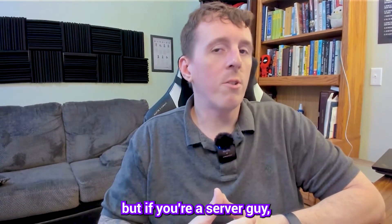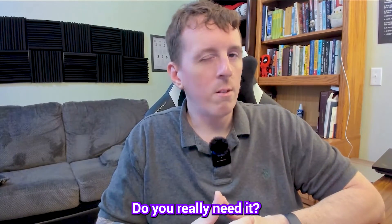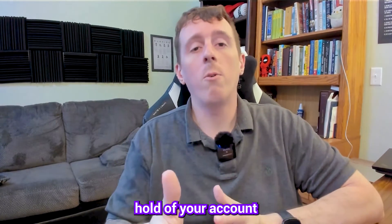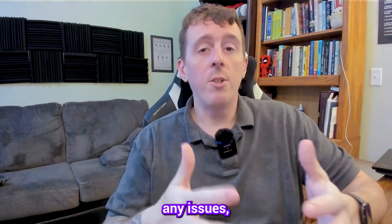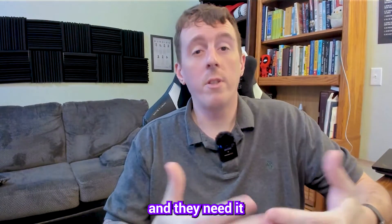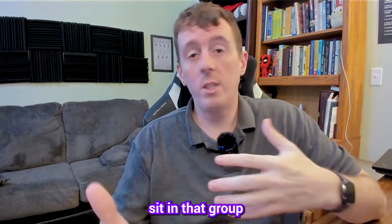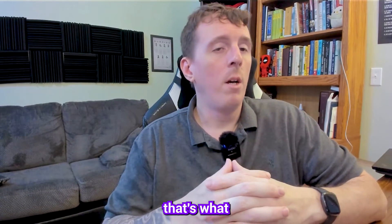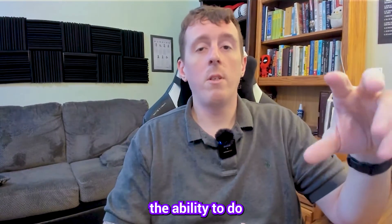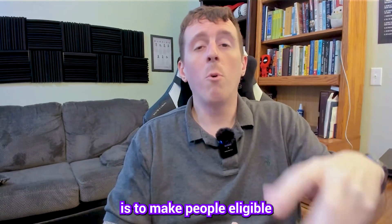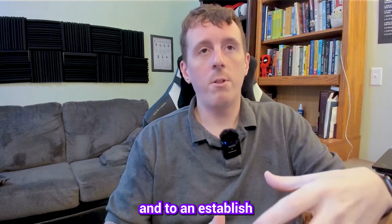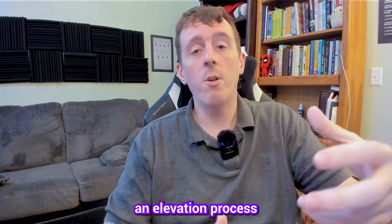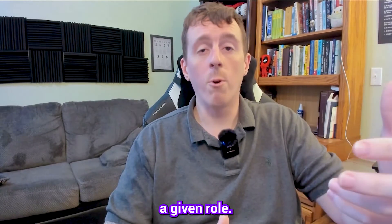But if you're a server guy, do you really need that much? Do you really need it 24-7? Probably not. And if somebody got a hold of your account and there was ever any issues, they would have a lot more privileges than they needed just because you sit in that group all the time or you sit in that role all the time. That's what Privileged Identity Management gives us the ability to do is to make people eligible and to establish an elevation process associated with a given role.